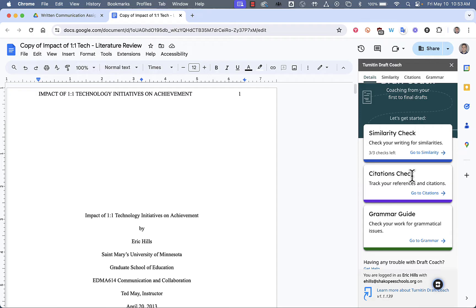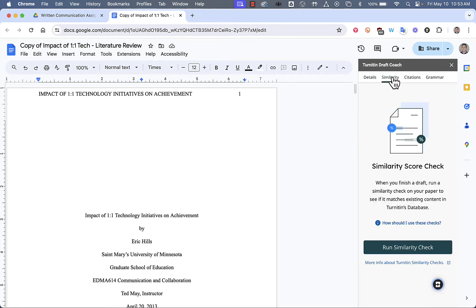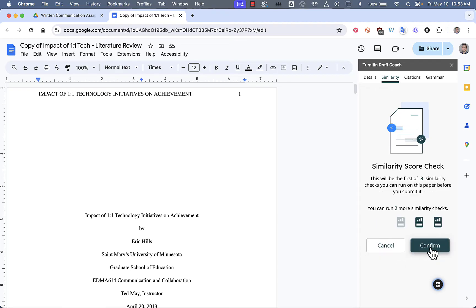And lastly, there is a Grammar Guide, which shows you any grammatical errors that you might have in your work. So we're going to just run them really quick and show you what they look like. The first thing is we'll go to the Similarity Check and run that report.